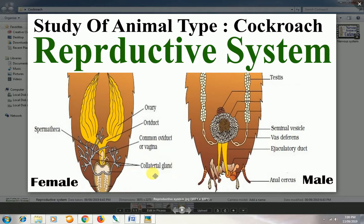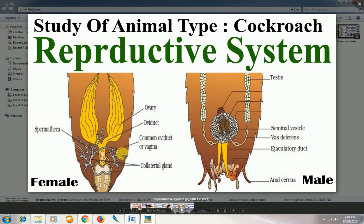The collateral gland produces a brownish-colored chemical material. This chemical helps in making an outer covering for the zygote, called the uthika. Just like a hen's egg has an outer covering that keeps the embryo alive, the cockroach has a brownish-colored covering called the uthika. The collateral gland is directly involved in making the uthika, which is the outer covering or egg shell of the baby cockroach.